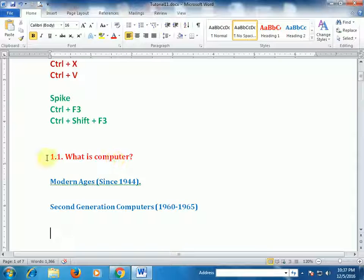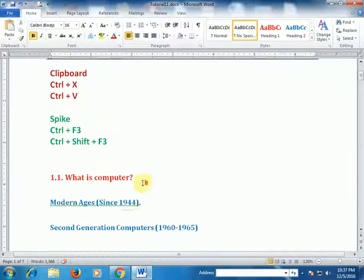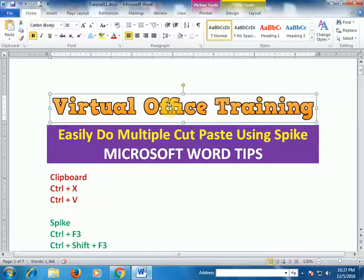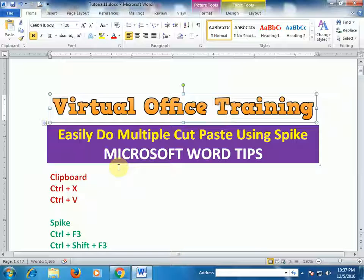You can use images also with Ctrl+F3. Most of the time we use Spike for images.